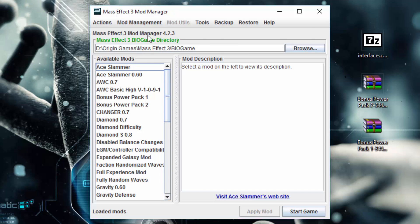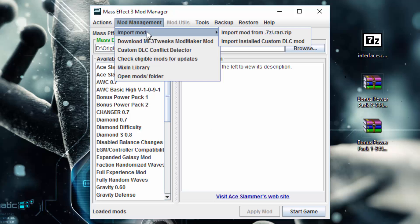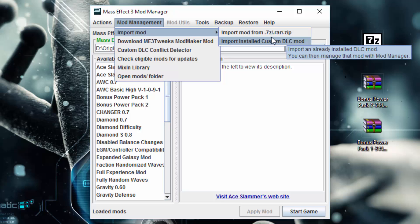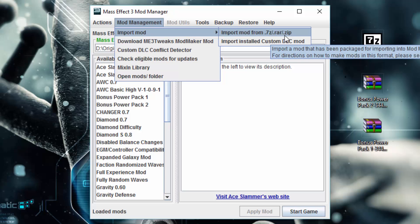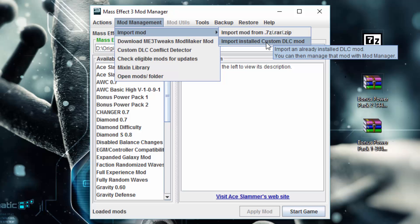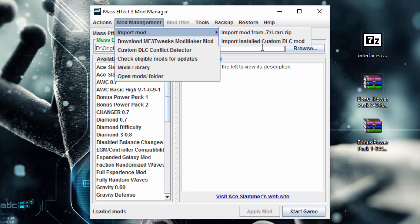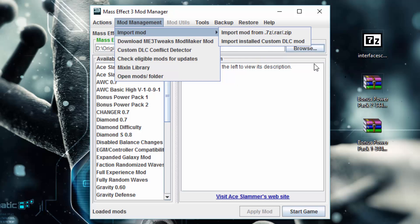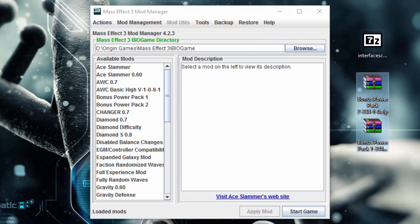There's two ways to import mods into mod manager. You'll find both of them in the mod management menu under import mod. You can import mods that are packaged for mod manager in 7-zip, RAR, and zip files, and you can also import mods that are not mod manager mods but have been installed as custom DLC mods, which you'll find things like Back Off, Expanding Galaxy Mod, stuff like that.